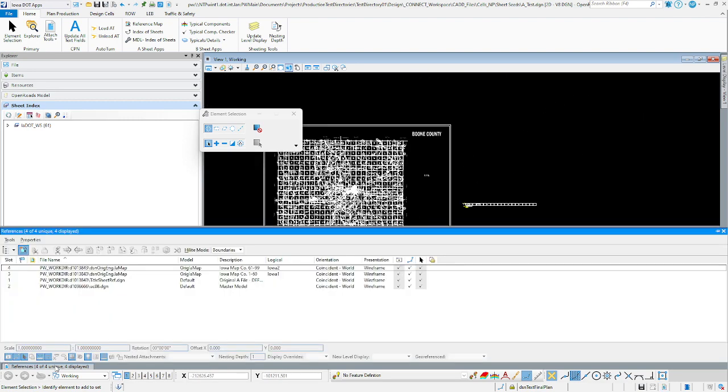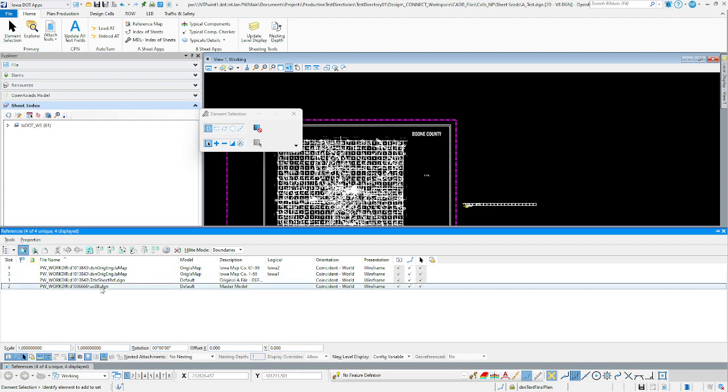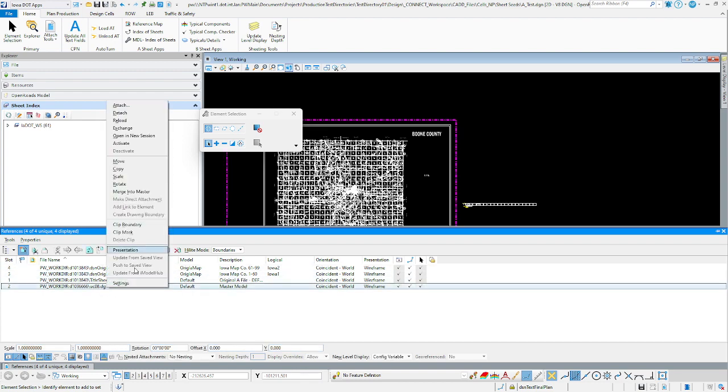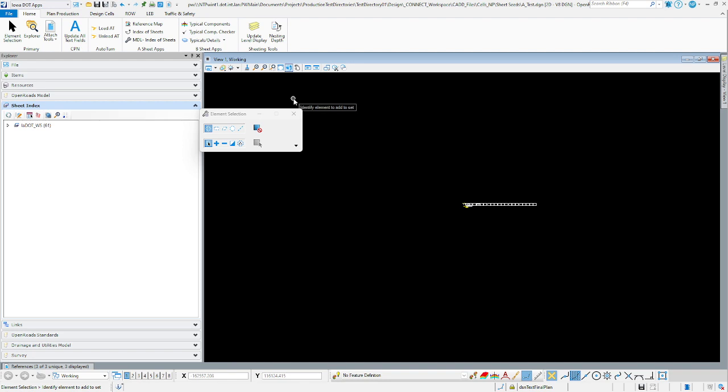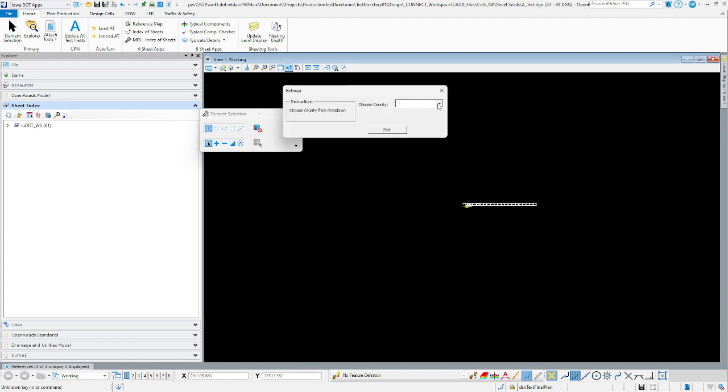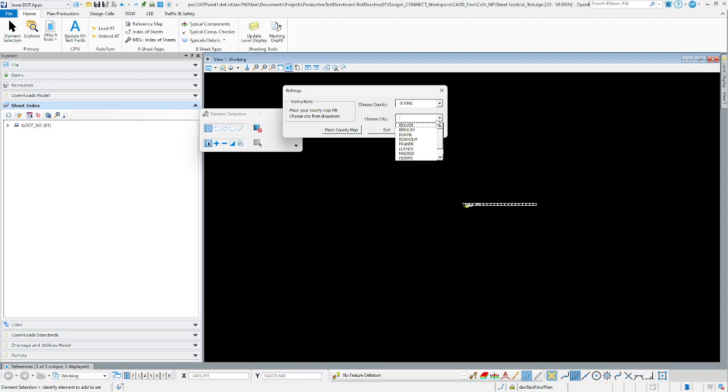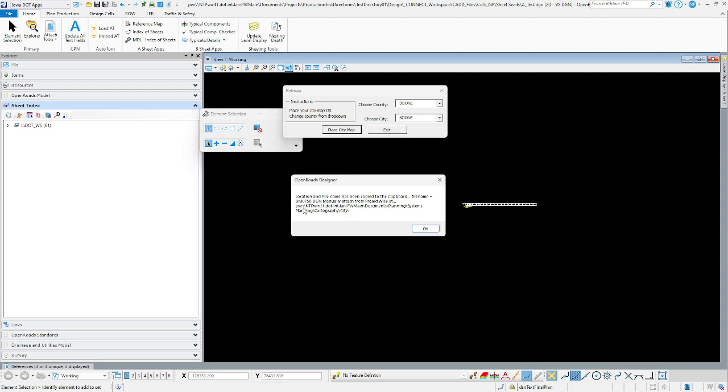I'll show you how we do the city ones as well. We can just detach it. Once you have it attached, you just use the reference dialog to manipulate where it is and size and scale, and you can clip it down. I'm going to click our reference map again to bring up the tool. This time we're going to choose a city. We'll choose Boone and click place city map. As you can see, this time it goes to cartography slash city instead of cartography slash county. We're looking for a file um0750.dgn. That's the naming convention for the city files.